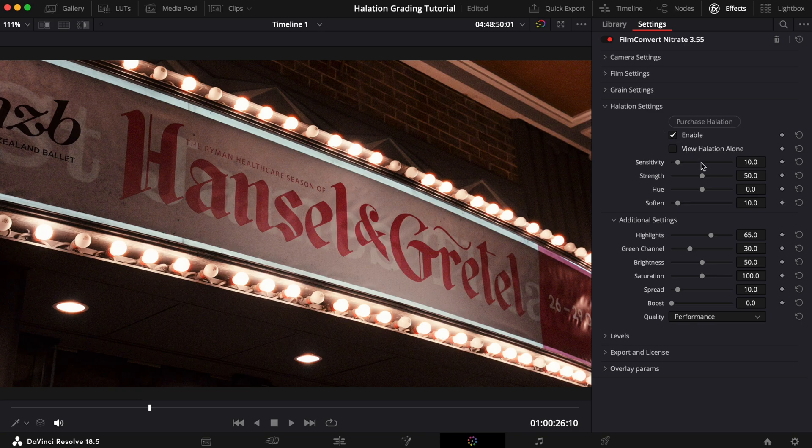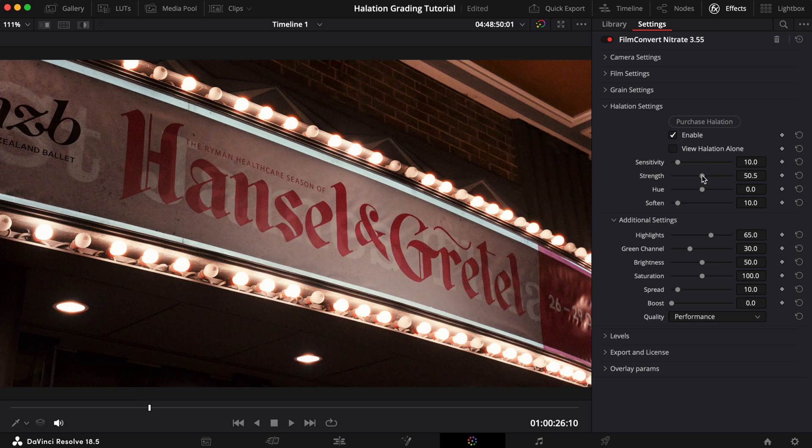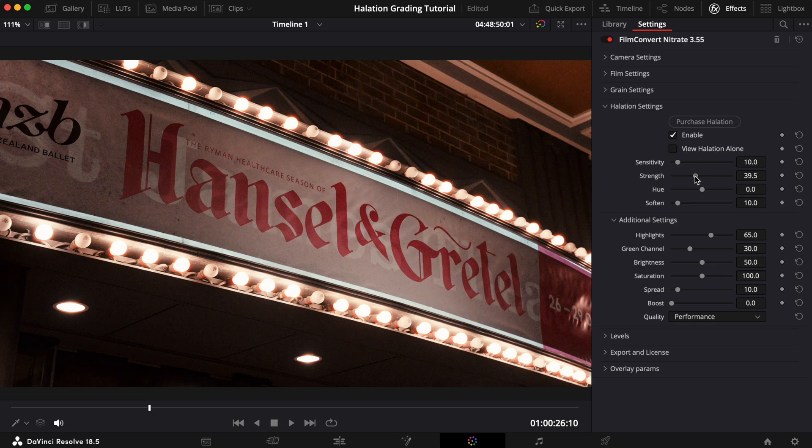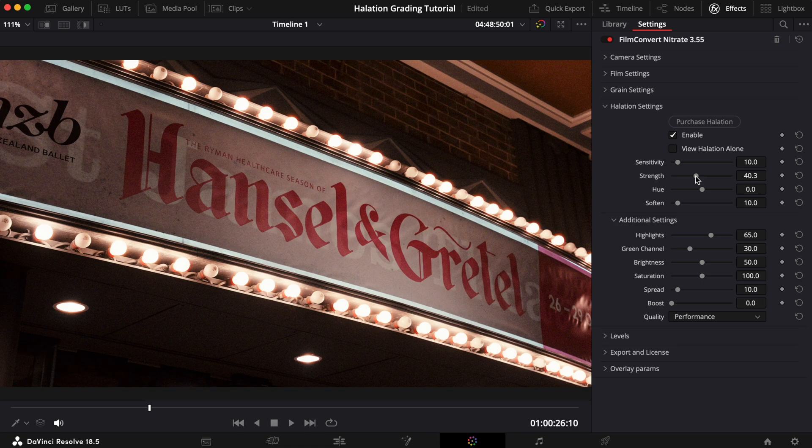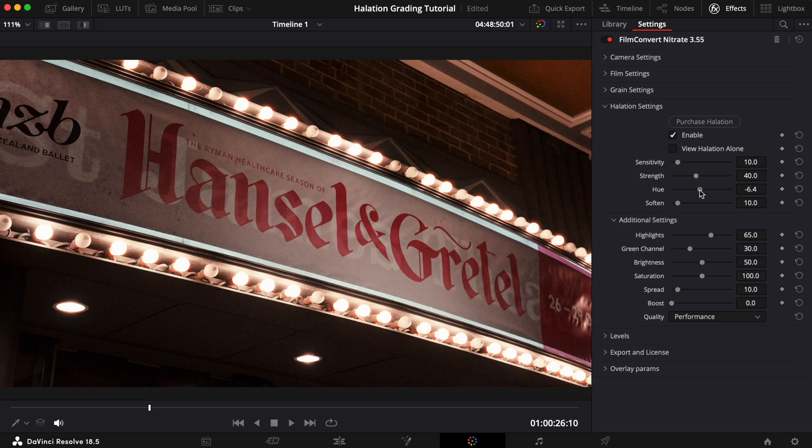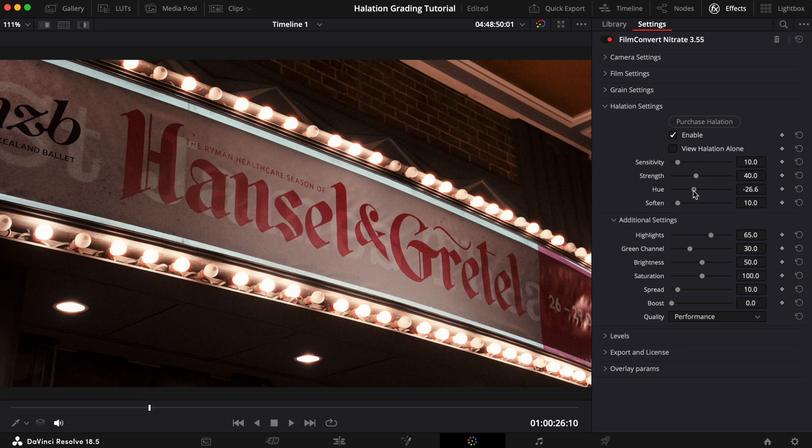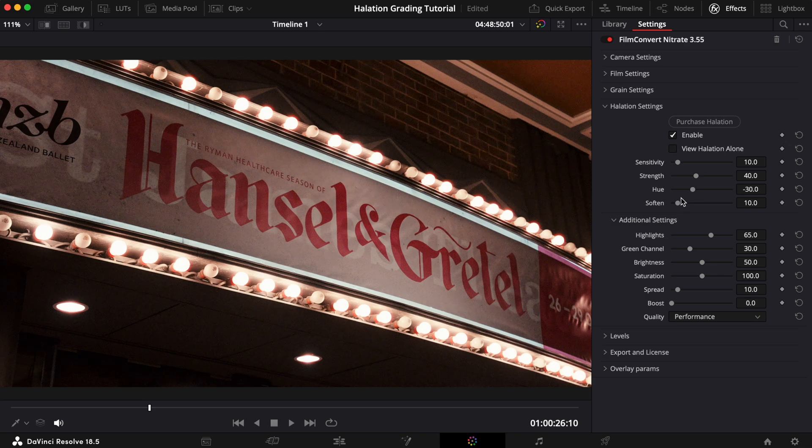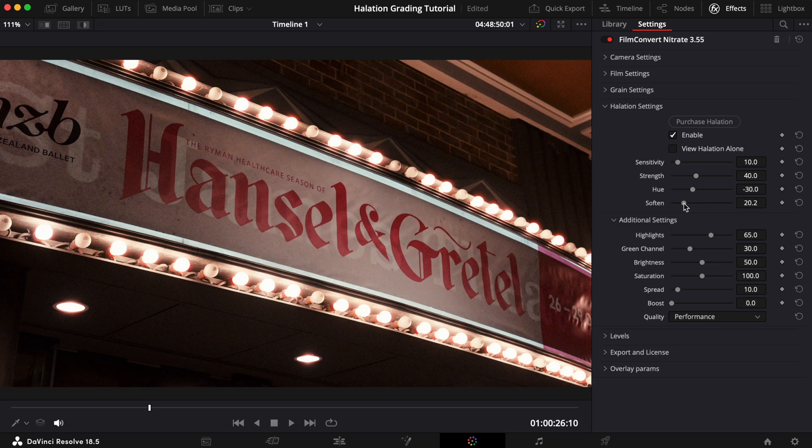Next, we'll decrease the Strength a little to help craft that subtle effect we're after. I'm also going to decrease the Hue just slightly to match the reference shot. We'll also add some Softness to the effect.